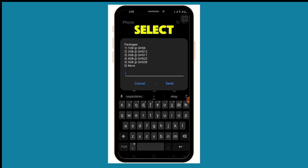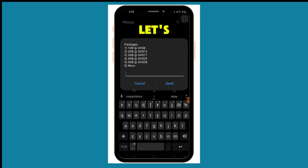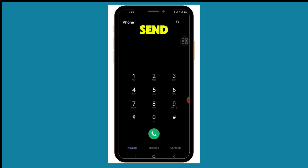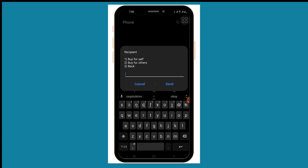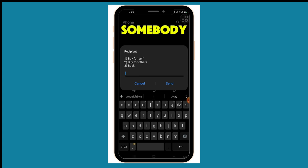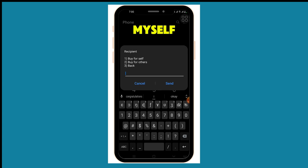We also have 5GB for 28 cedis. If you click zero you can see several more options, but let's assume I want to buy 1GB for 6 cedis — I can select option one. Then it's going to ask 'Buy for yourself' or 'Buy for others,' meaning you can buy for somebody else or for yourself.